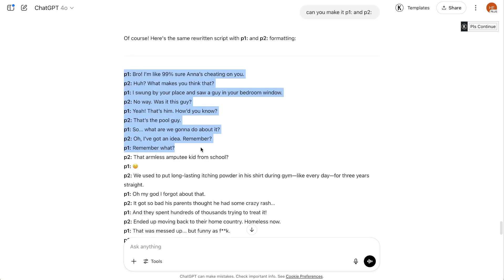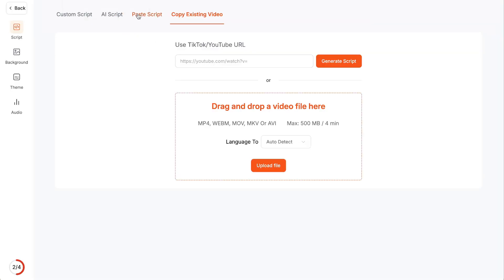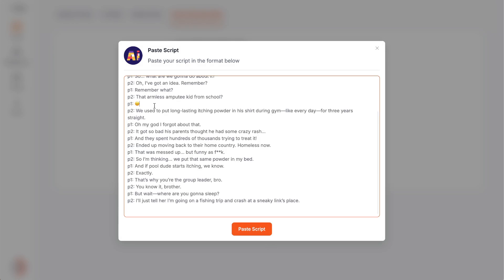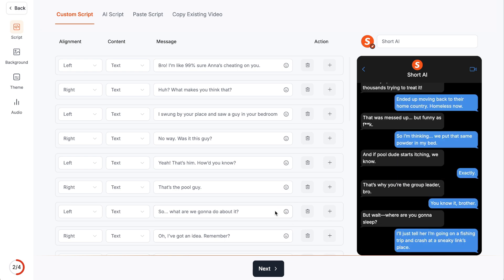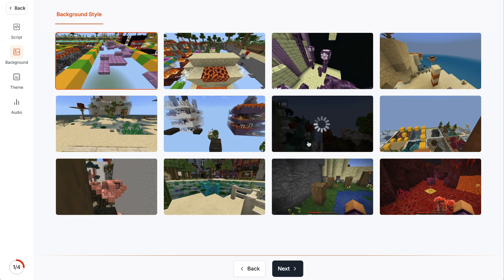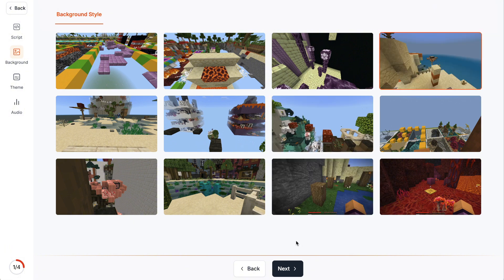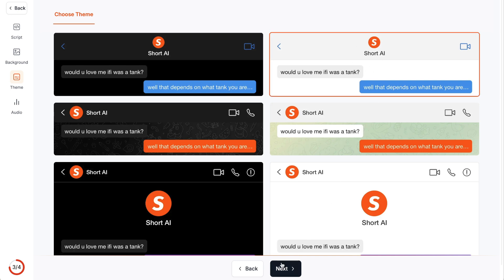Now I'll copy this text, take it back to Short AI, come to paste script, and paste it in. I'll change the emoji — for some reason it doesn't like emojis — so I'll just put something like 'huh' since it's asking a question. I'm going to click paste scripts, and now you can see we have the conversation inside of here. I'll click next, choose a background style — I'm going to choose this one with quite a bit of altitude, I like things up high. Click next, choose your format — I'll choose the white one, click next.